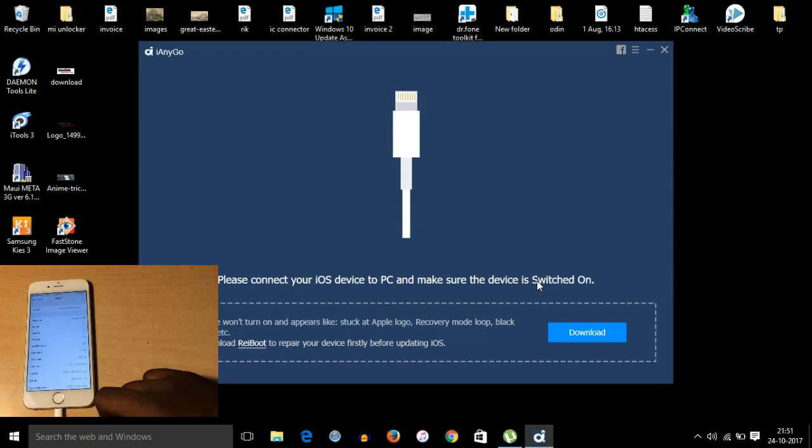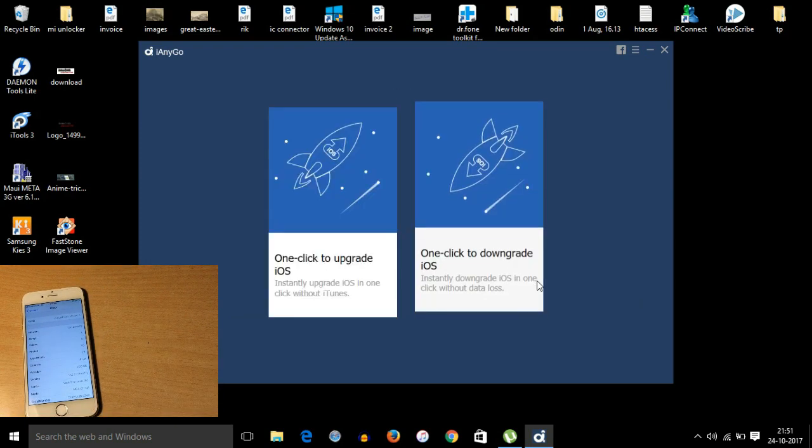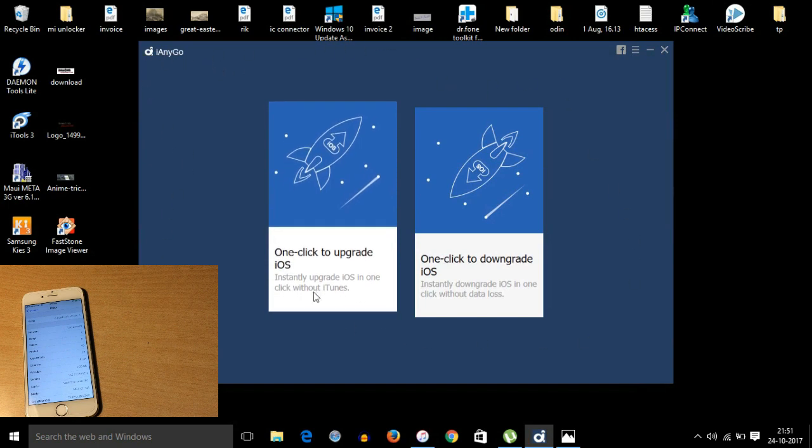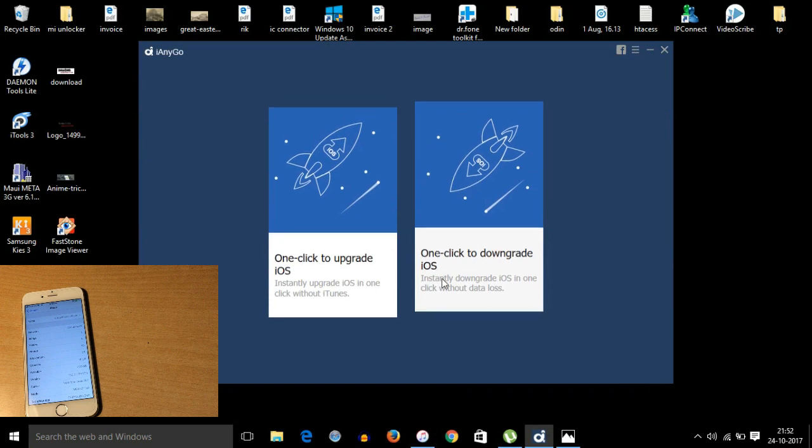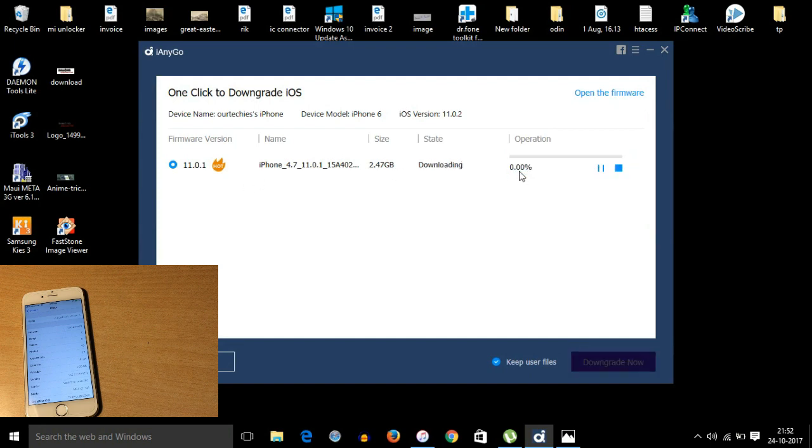After downloading I Enigo, simply connect the phone with the original cable. There are two options: one click to downgrade and one click to upgrade. In this video I'm going to show you how to downgrade, so I will use this downgrade option. Right now I'm going to downgrade it to iOS 11.01, so I am downloading this file.